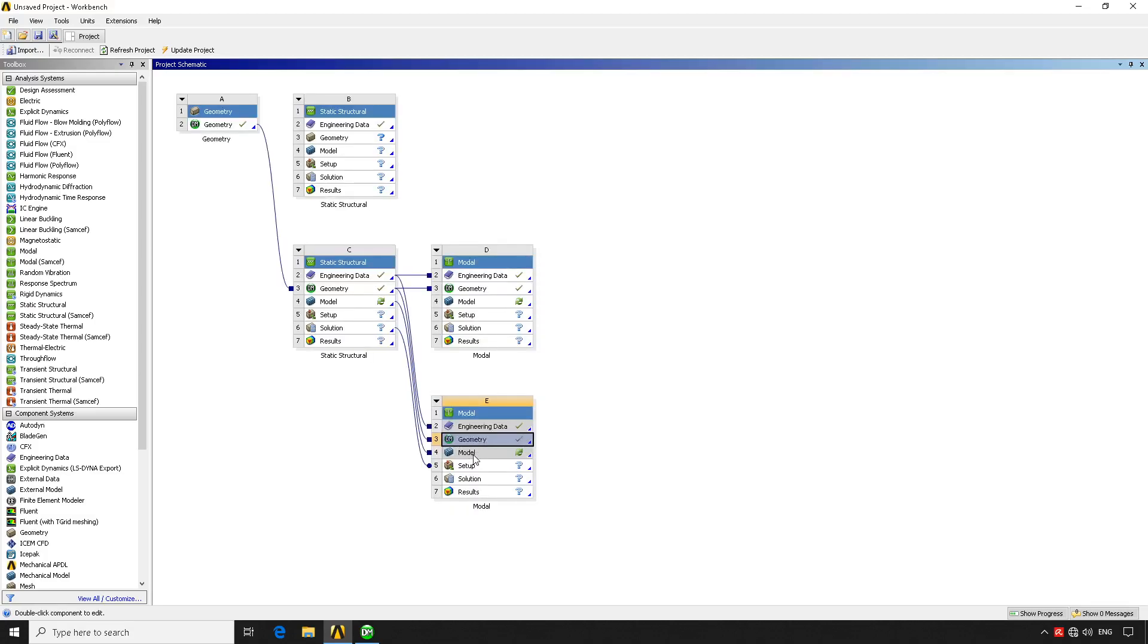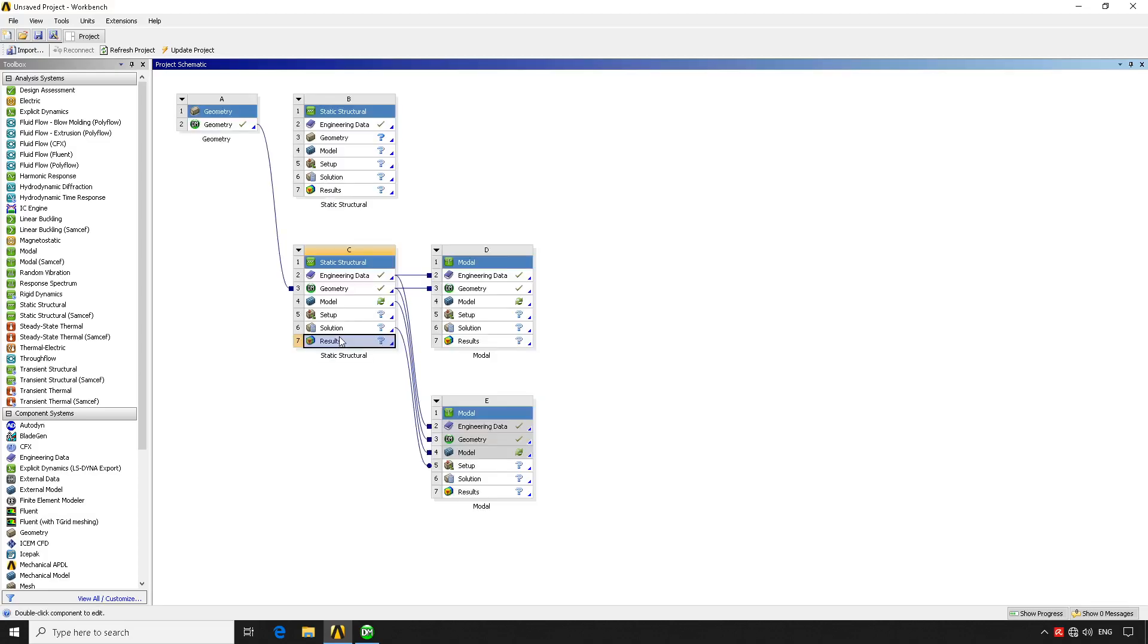The solution would get the geometry, it will use the same meshing and it will use the same setup, meaning the boundary conditions. If we have any forces applied, any restrictions applied, it will use the same stuff as it had here to perform this modal analysis, which is very handy. Because if we want to perform multiple simulations, we can just link them here, like we're showing you.